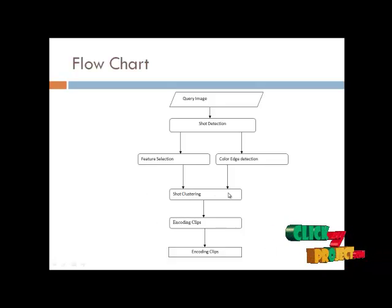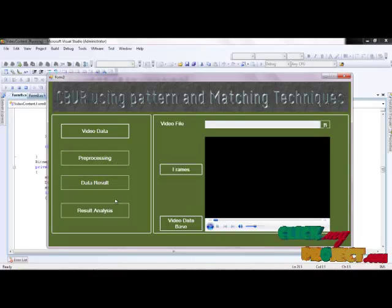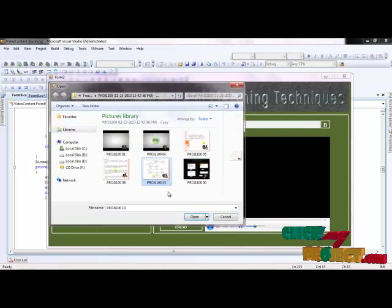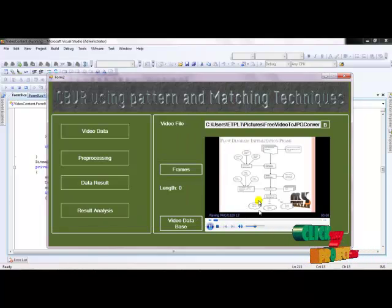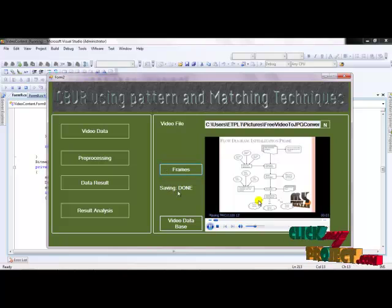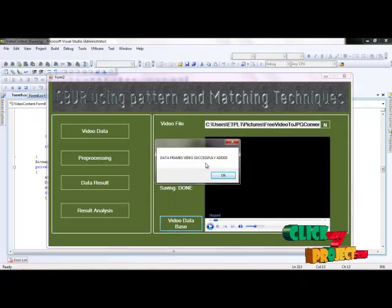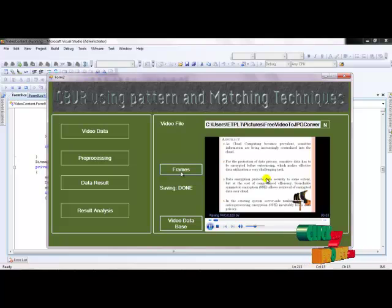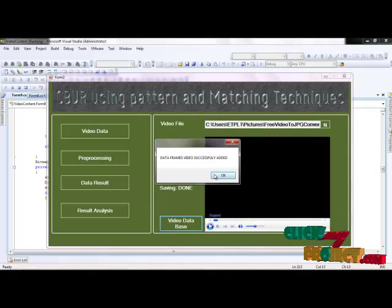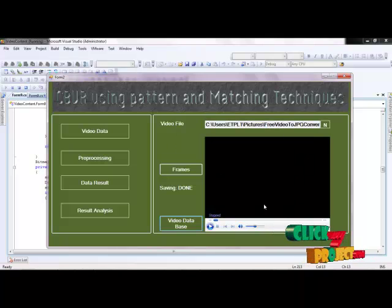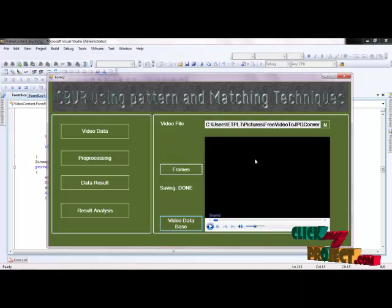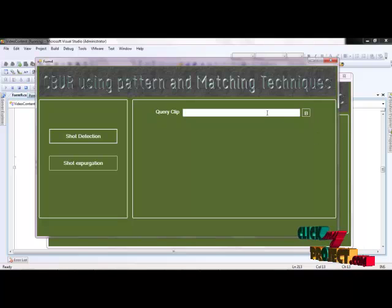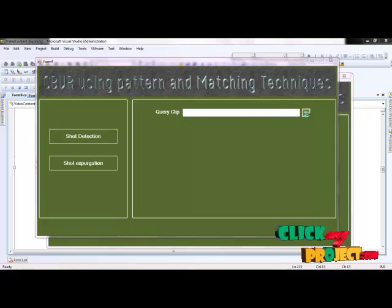Now let us see the demo of the process - video data and pre-processing data result analysis. We open the video file, click to load it, and click to extract the frame. The frame is shared for the video and the frame result is saved. Clicking the video successfully adds it. The null frame is clicked so the video loads, image frames are processed, and saving is completed. The video frame is successfully stored. This shows the video frame and video settings for pre-processing, with video data being collected into the database.